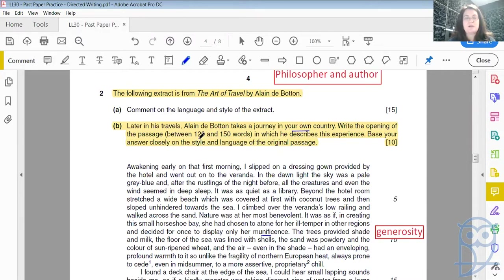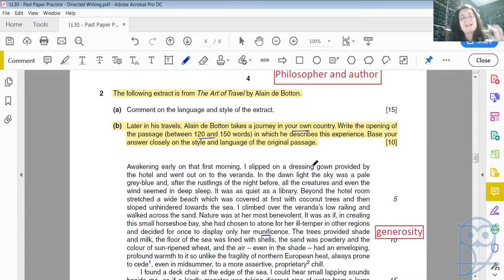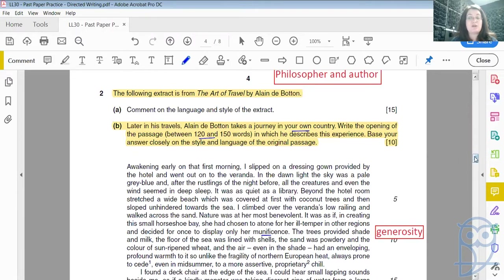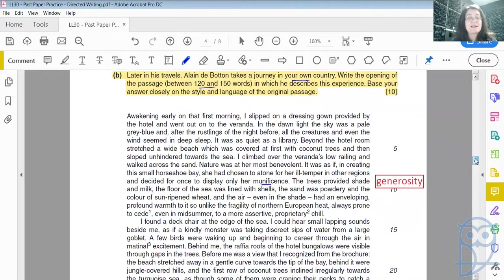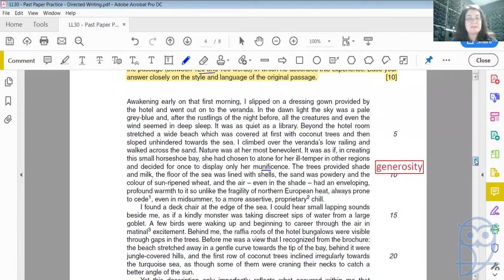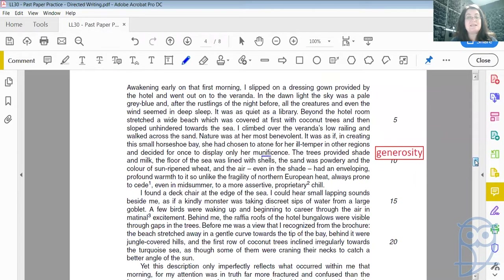Remember that you will have a word limit. So before we focus on answering that, let's look at the original extract and get a sense for the way that this philosopher/author writes, how he phrases ideas and what he does when he describes things.